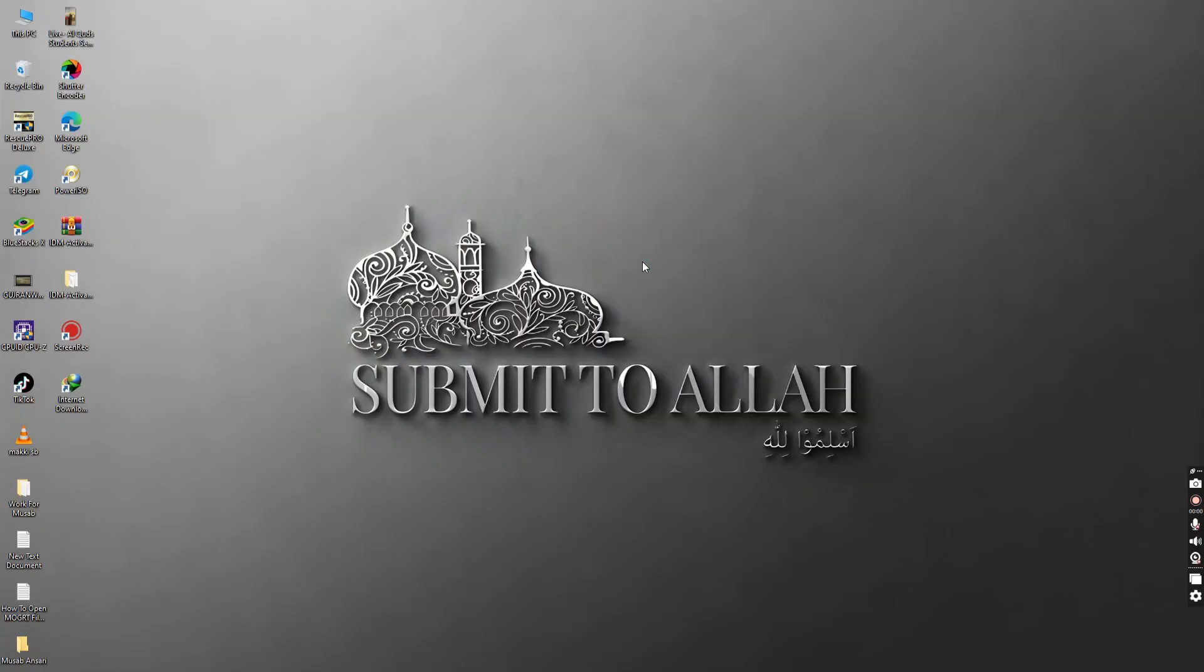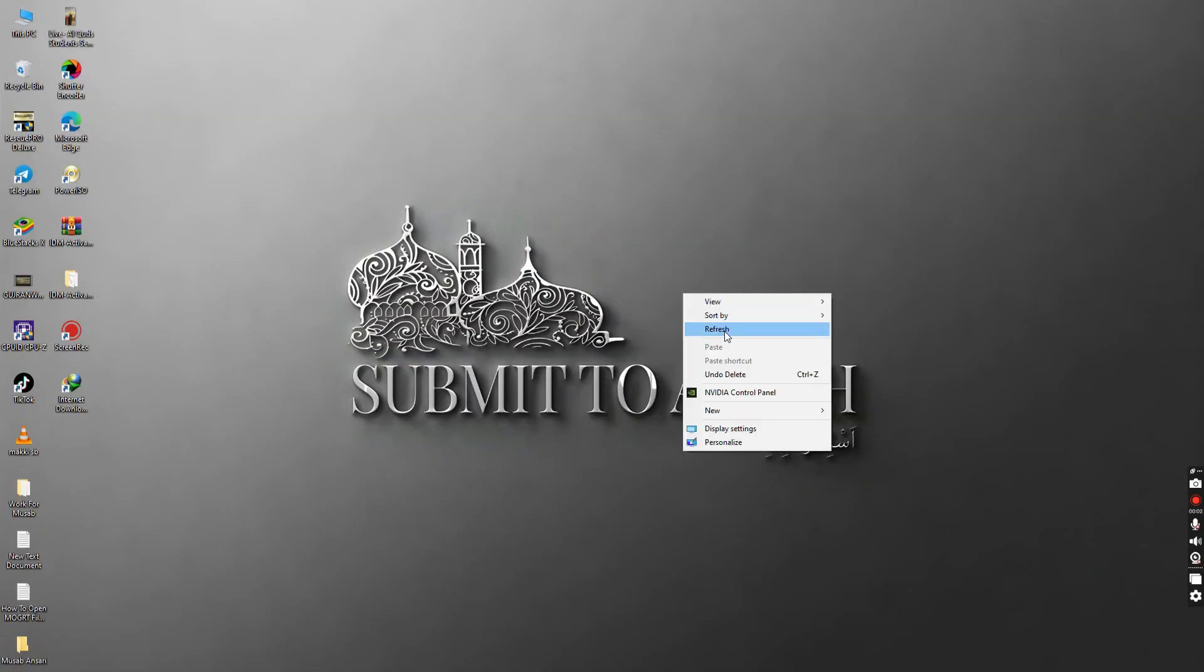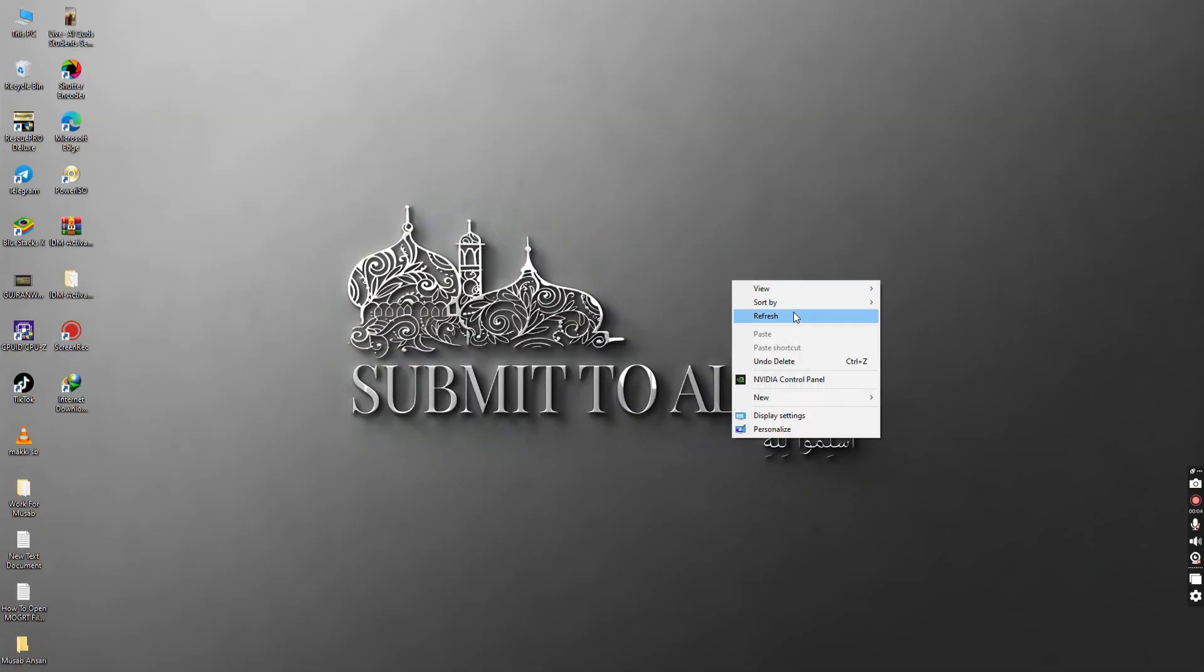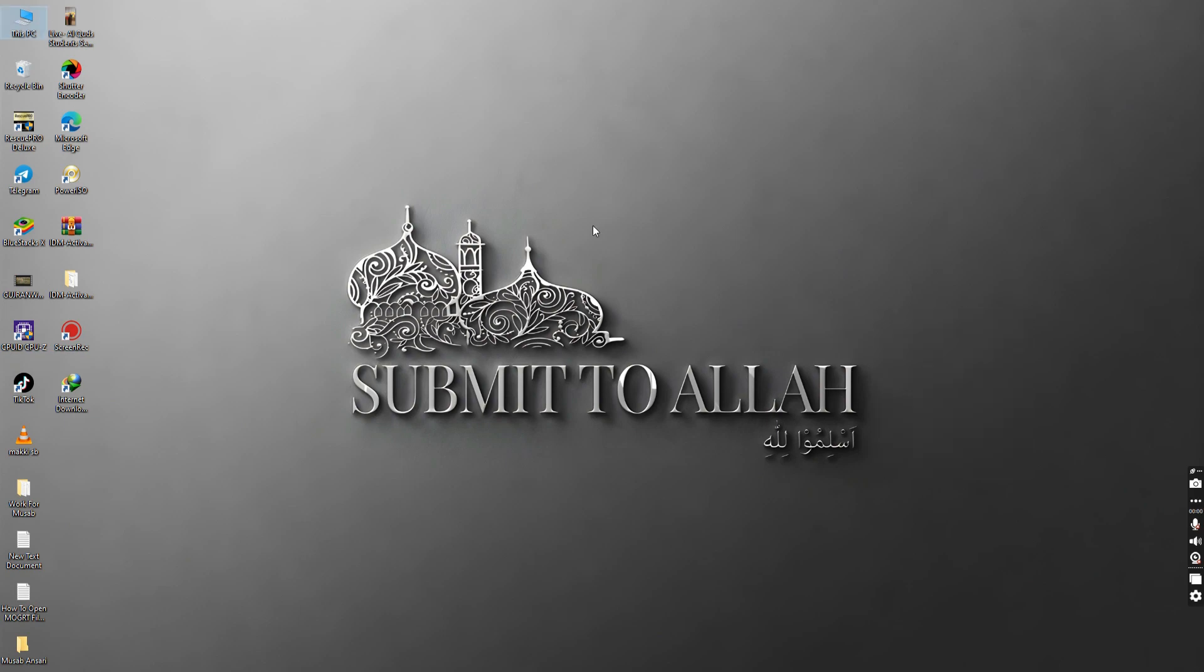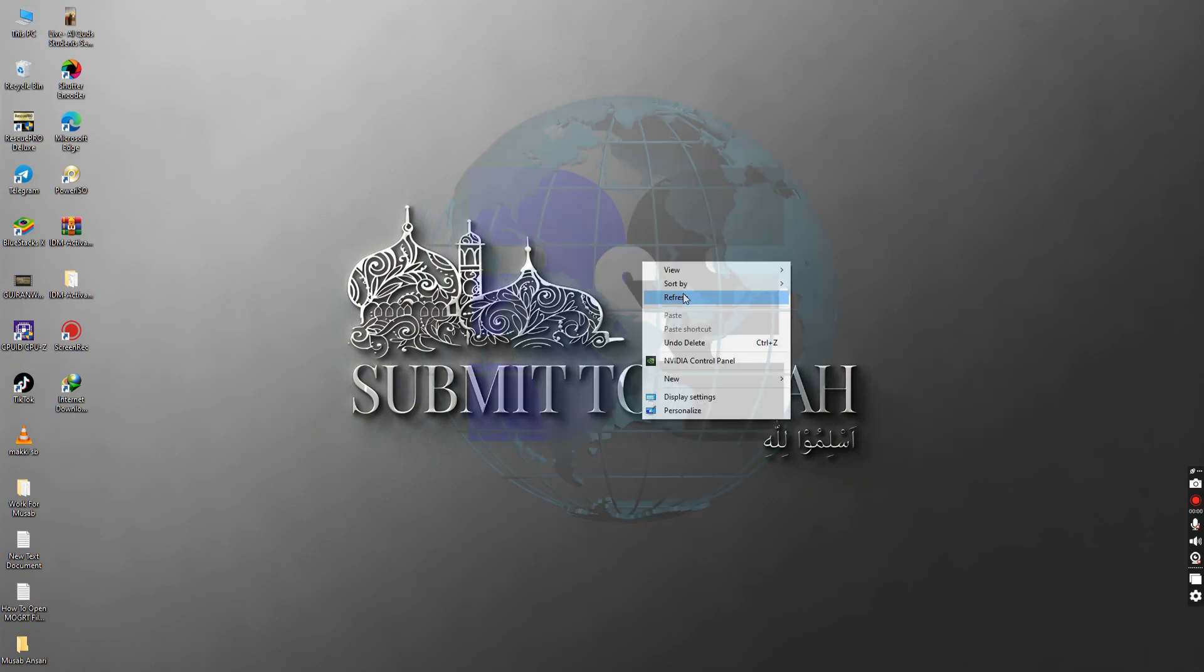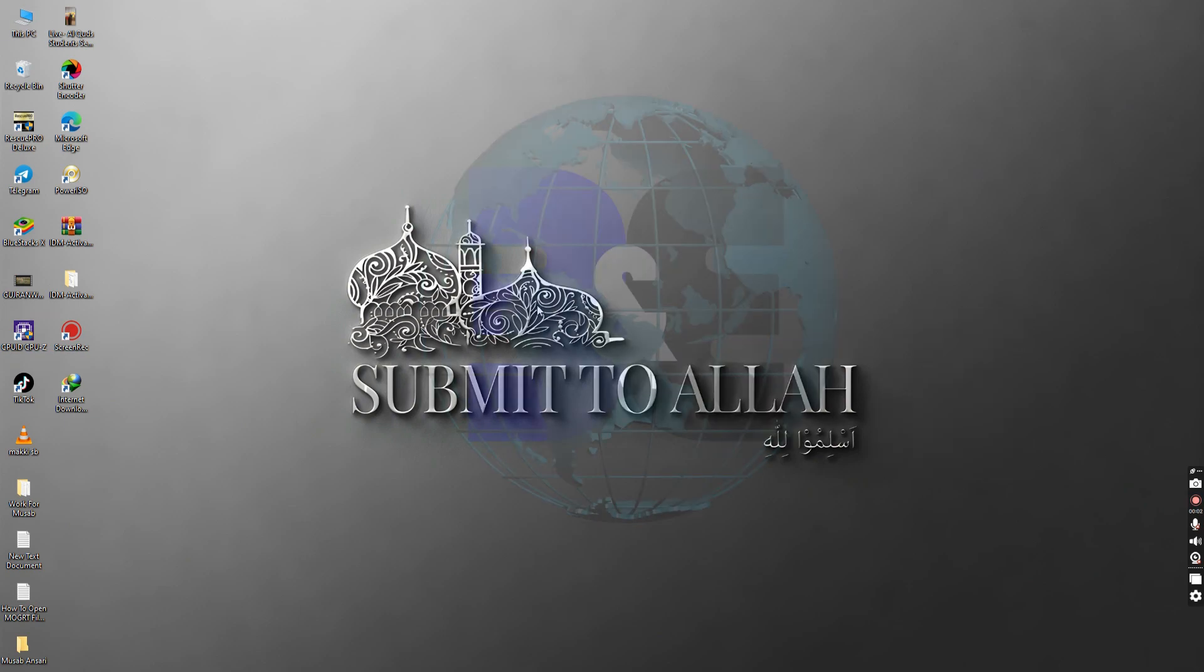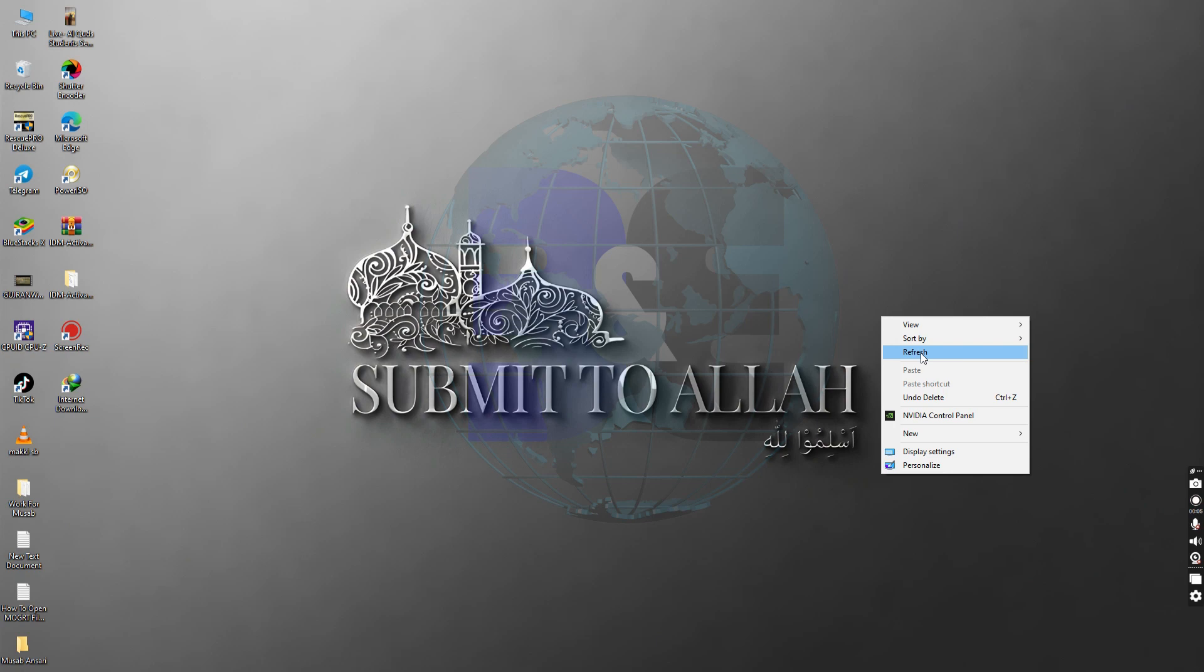Today, I will show you 10 Best VS Code Extensions or Visual Studio Code Extensions which saves my time a lot and boost my development process.